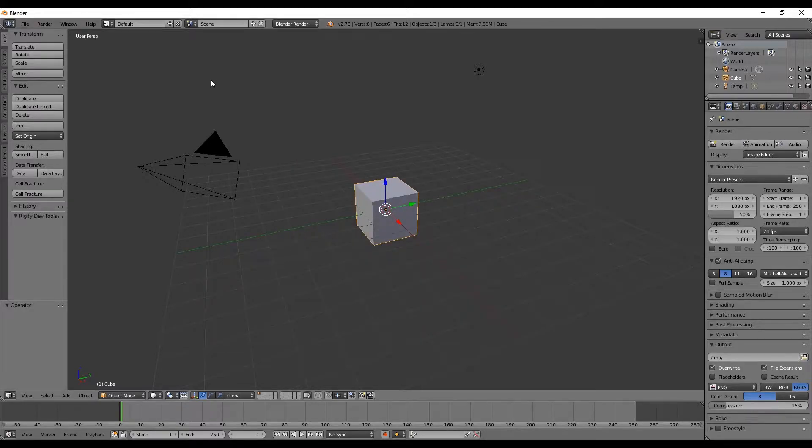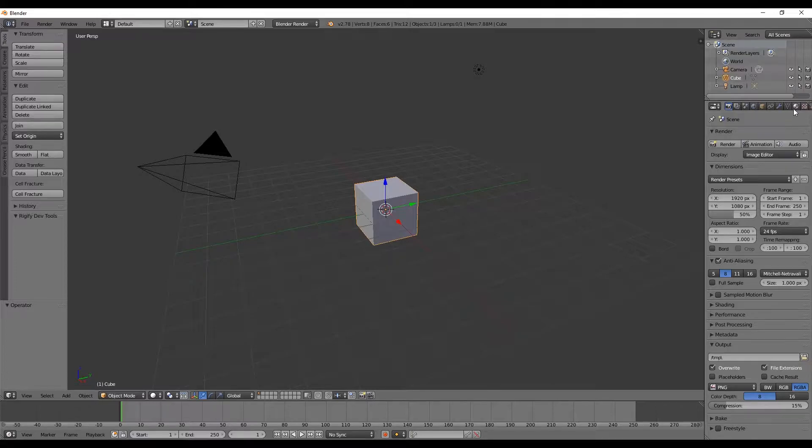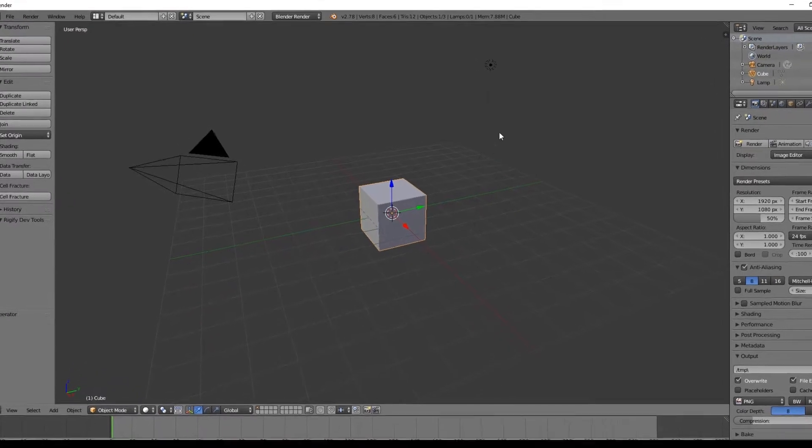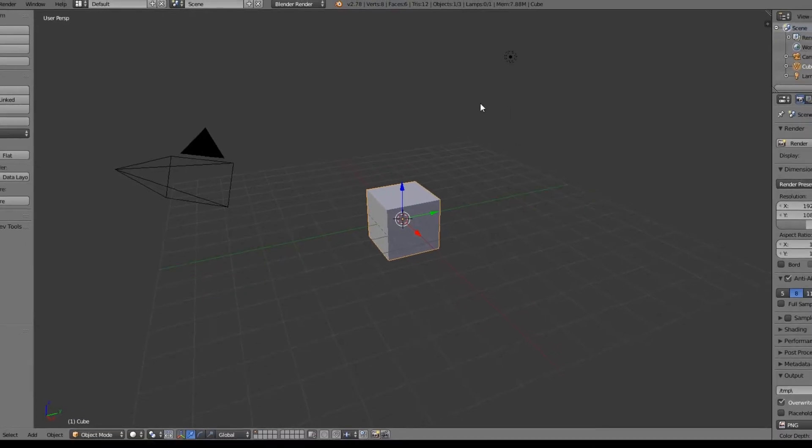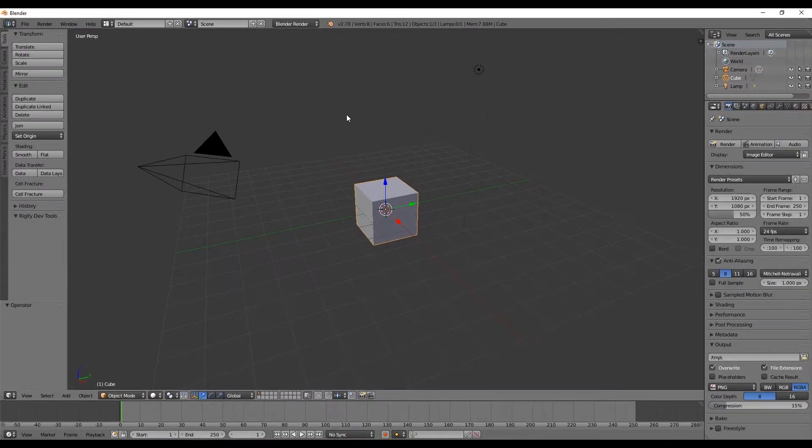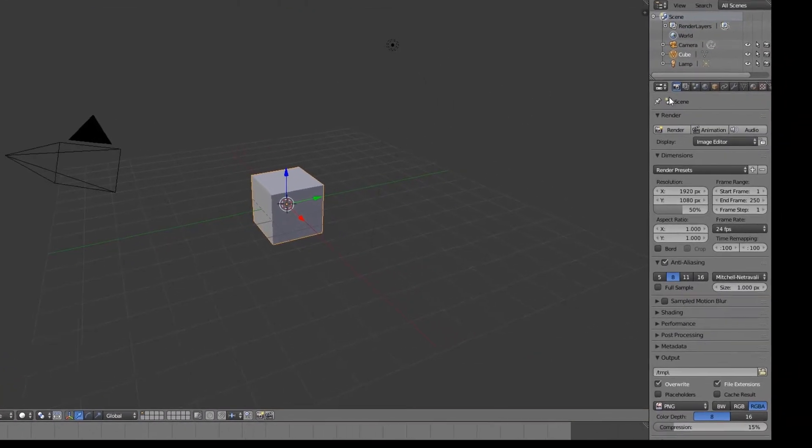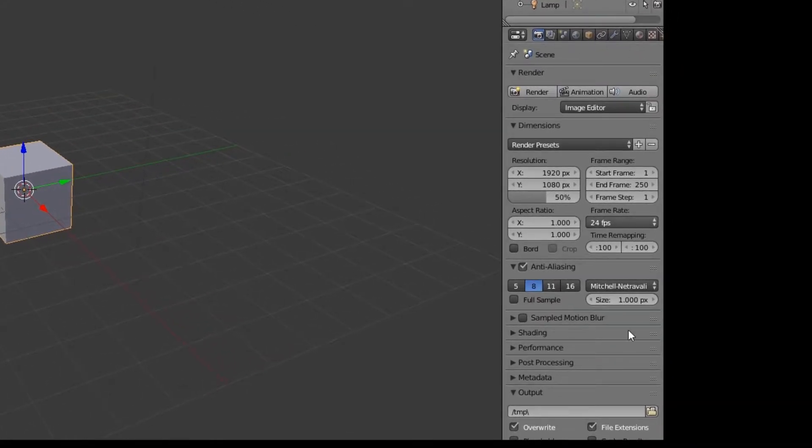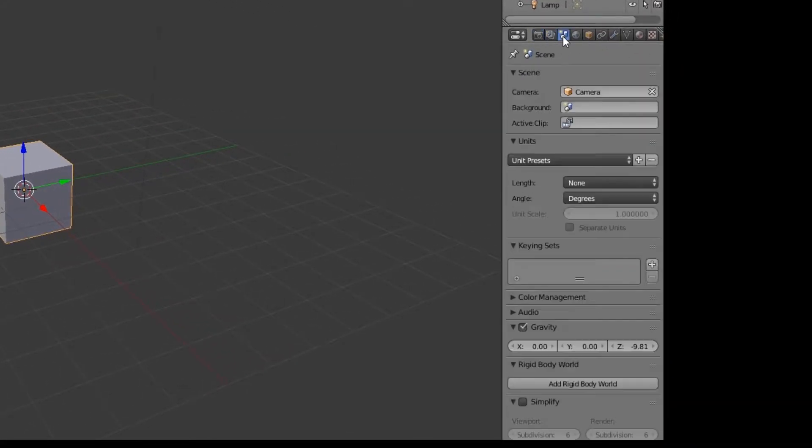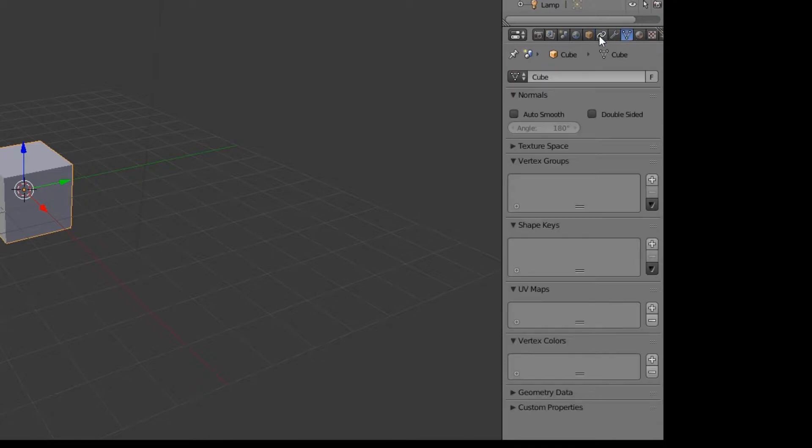Okay, so this is Blender. And don't worry if you find it too confusing, because that's normal. And you probably won't use most of this stuff at the beginning, because we are only going to focus mostly here in the 3D viewport, where we can navigate and manipulate our objects.